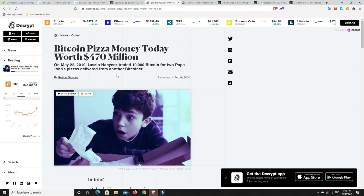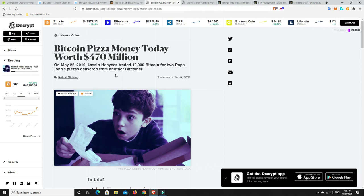All right. This was a very interesting story. So most of us who are in this space heard about a guy buying two pizzas for 10,000 Bitcoins back in 2010. If that gentleman, and I think this is him here, Laszlo Hanyecz, those 10,000 Bitcoins today would be worth $470 million. Imagine that. Wow. Unbelievable.